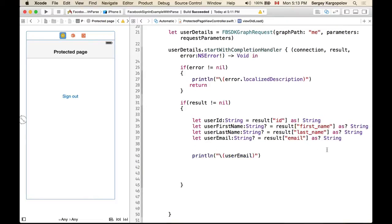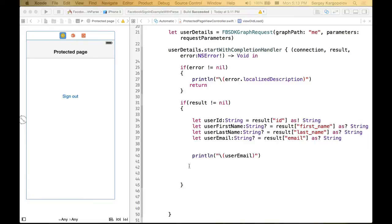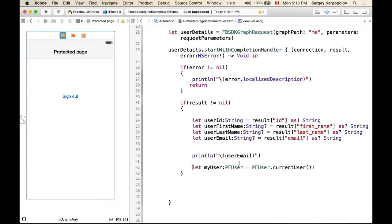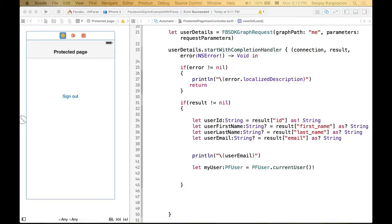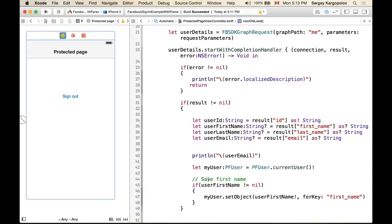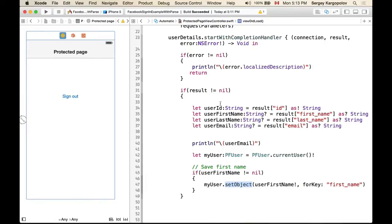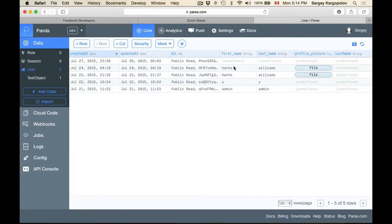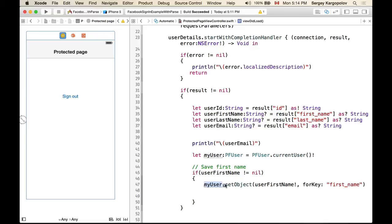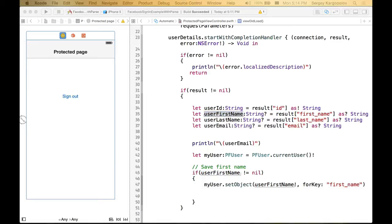If everything is okay, we work with Parse again. We instantiate a PFUser object using currentUser — the currently logged-in user. Then we check each value: if firstName is not nil, we call parseUser.setObject(userFirstName, forKey: 'firstName'). The key 'firstName' comes from our Parse Users class column. We do the same thing for last name.